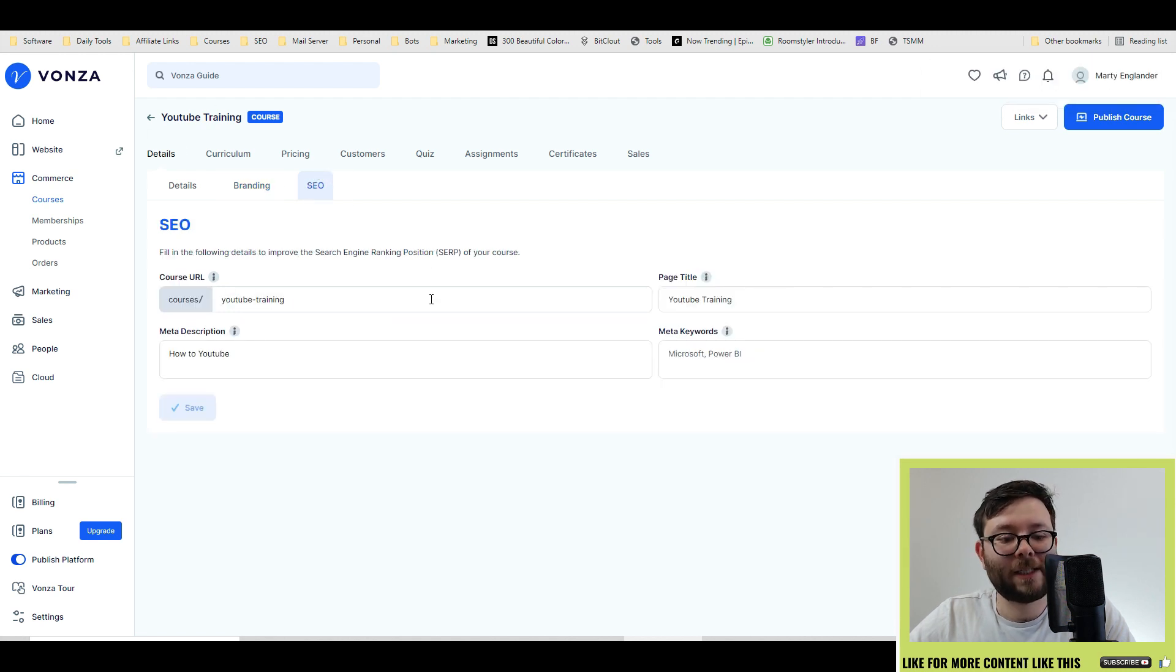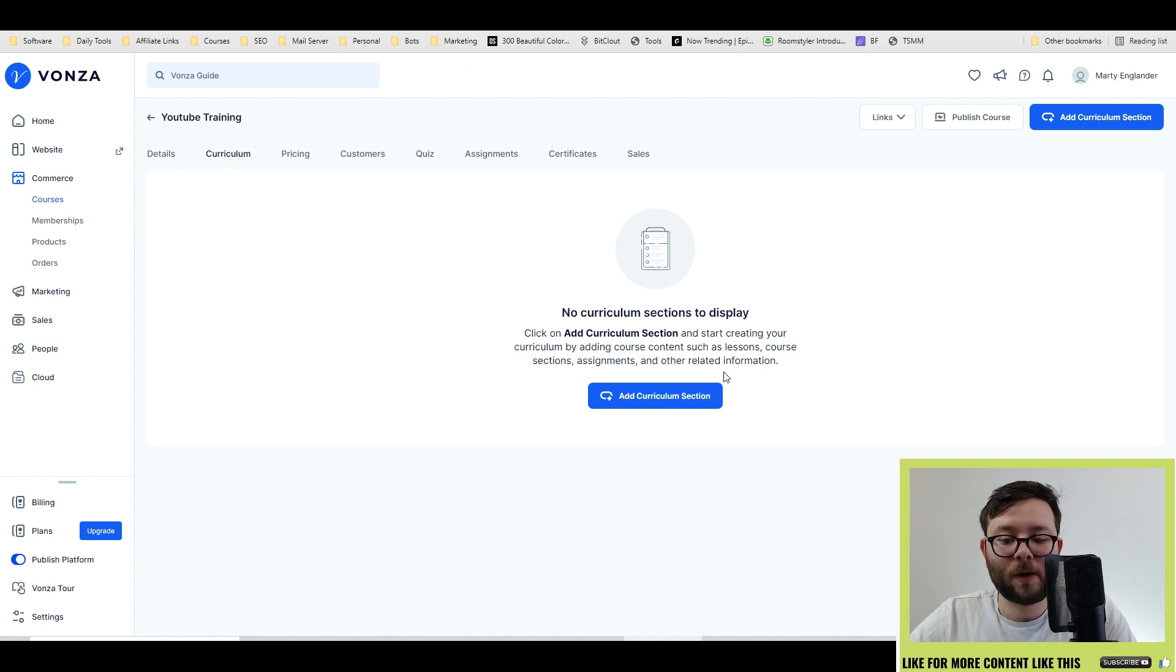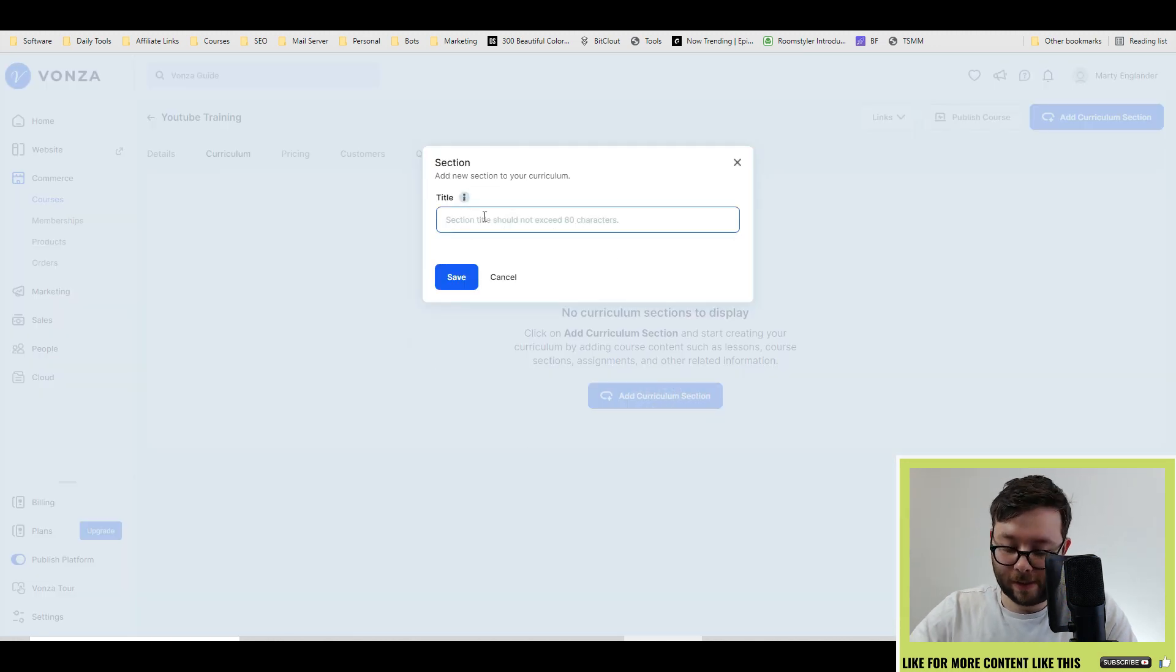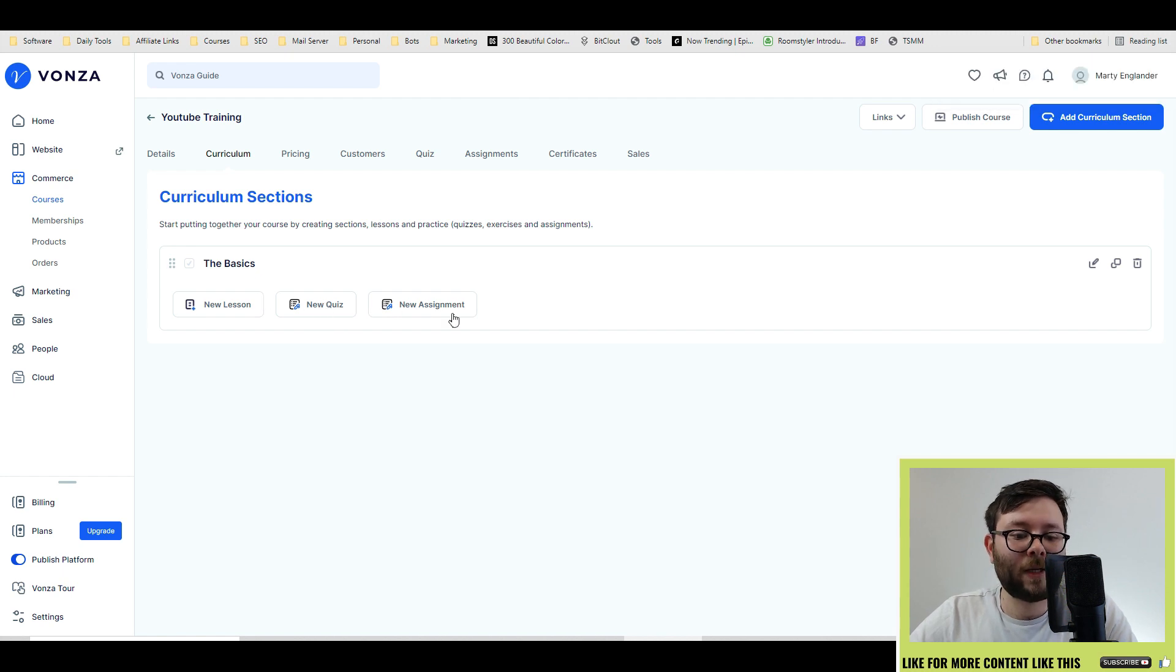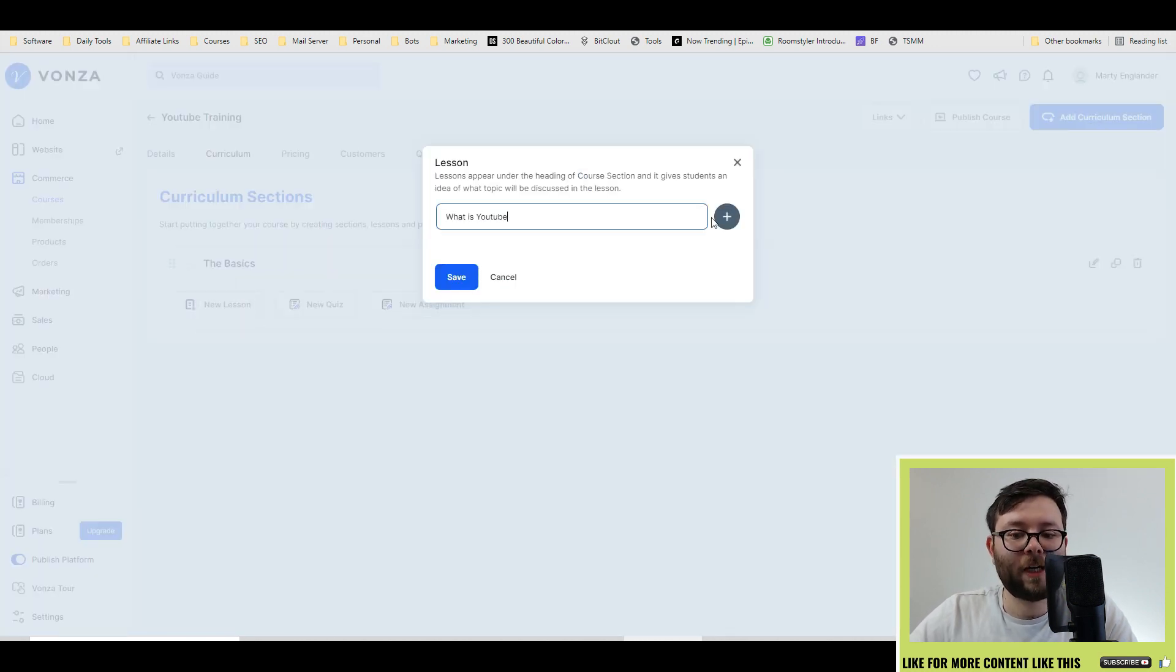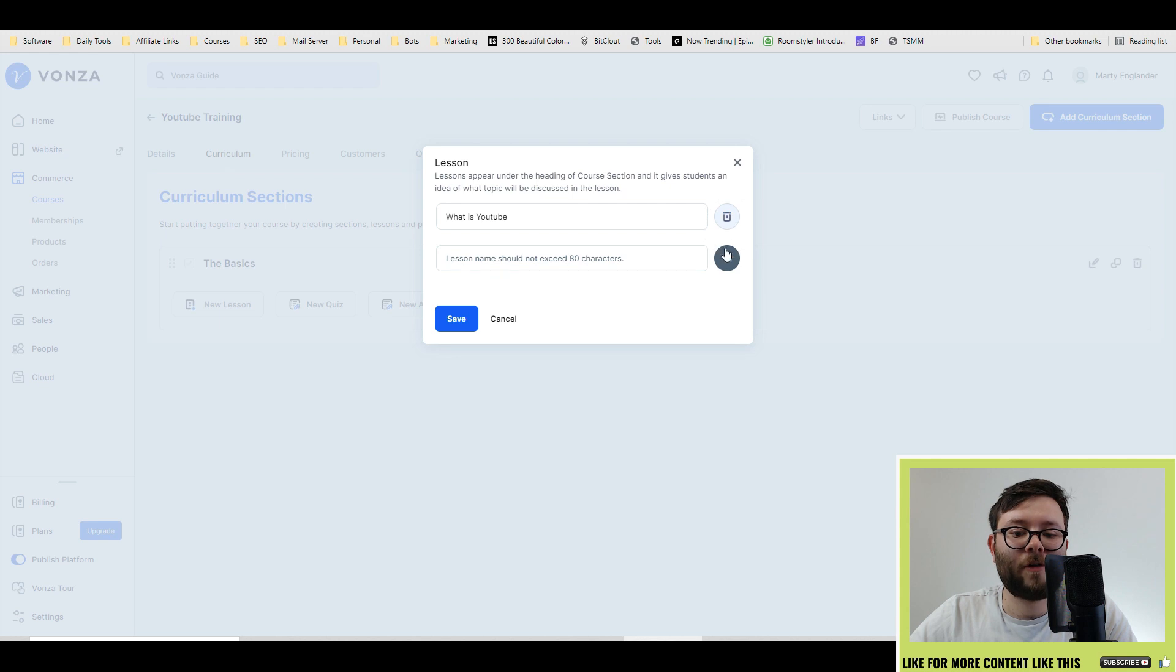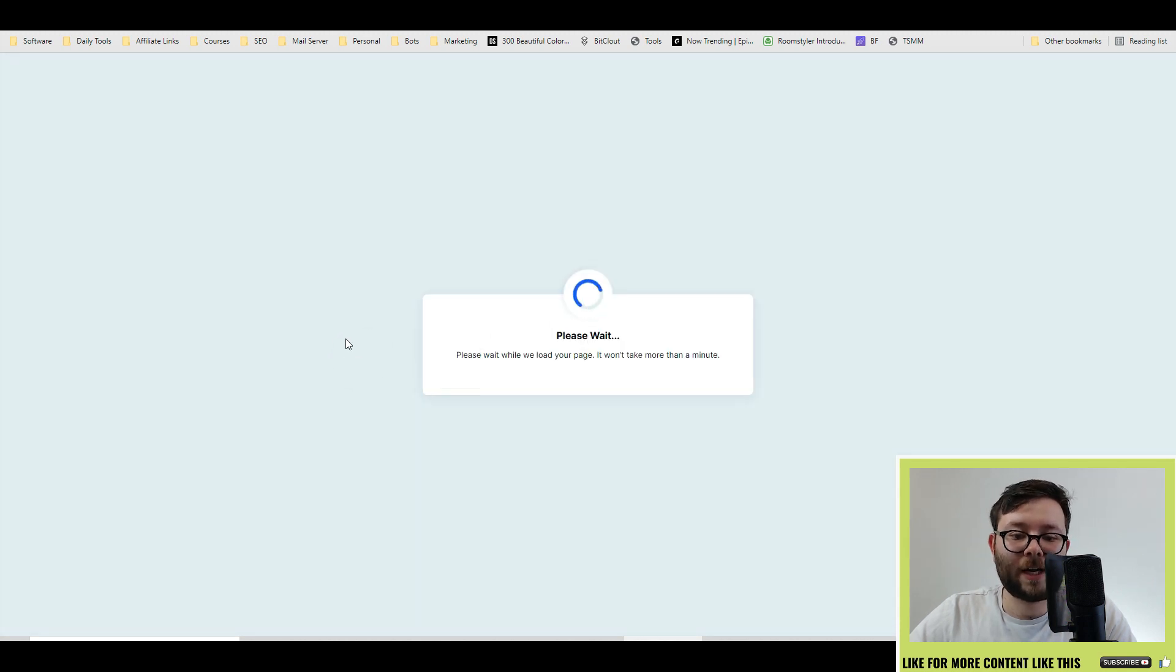Next, go to SEO. This is where you can add your meta info. Then if we move to curriculum, we can add our sections. So let's just say the basics. You've got three more options, which is add lessons, quizzes, and assignments. So let's go ahead and do a new lesson. And what's really nice is that you can create lessons in bulk. And then go ahead and do save.